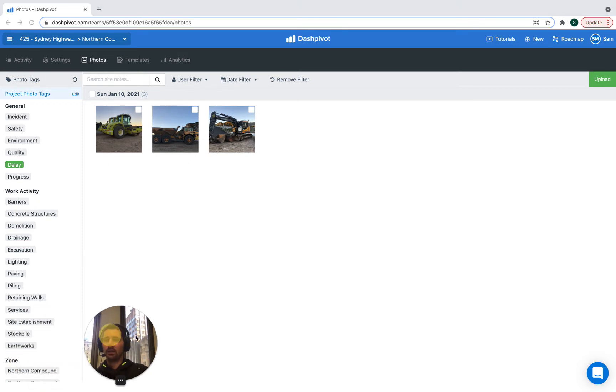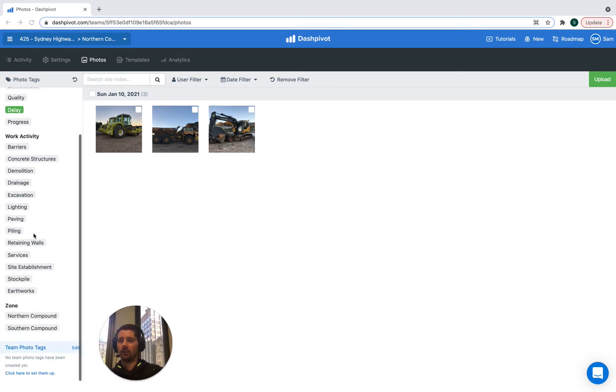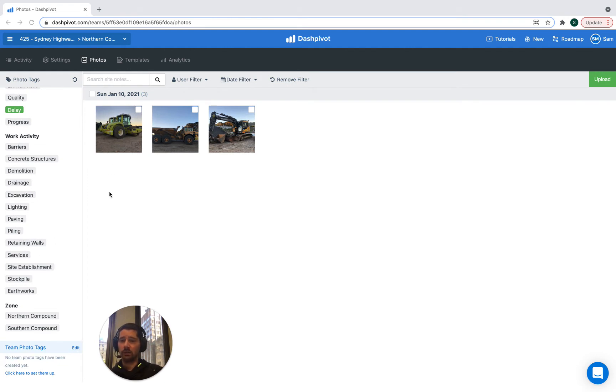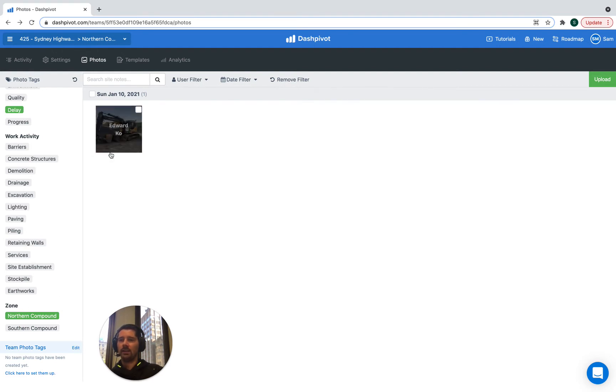We can actually use multiple tags in combination with each other because each photo can have multiple tags applied to it. We can narrow our search even further so maybe we click on Northern compound as the zone that we're in and now we can see only the delays in the Northern compound.